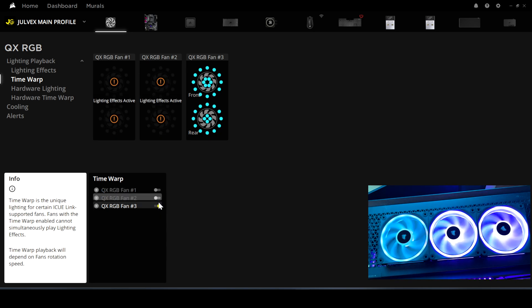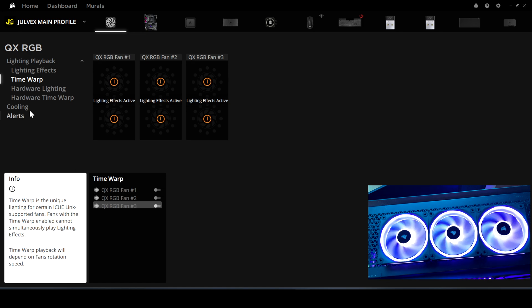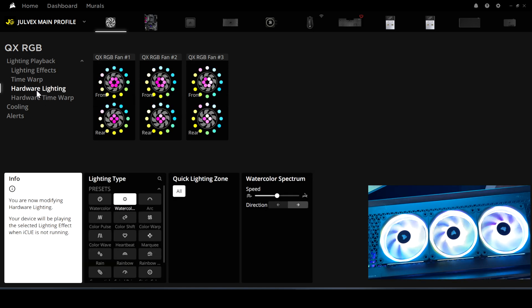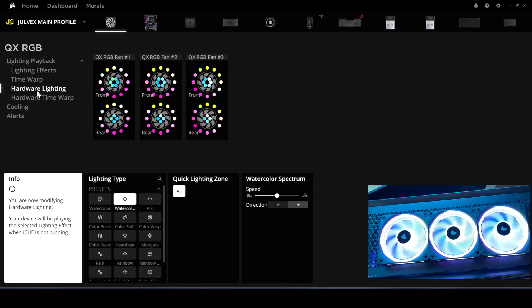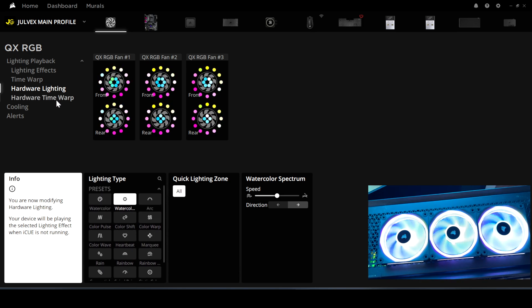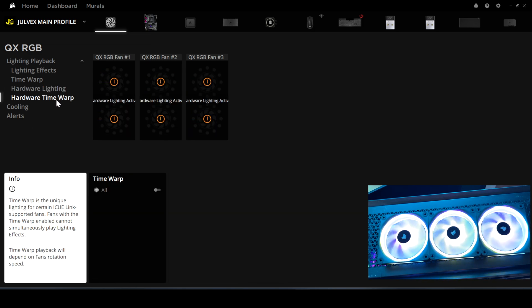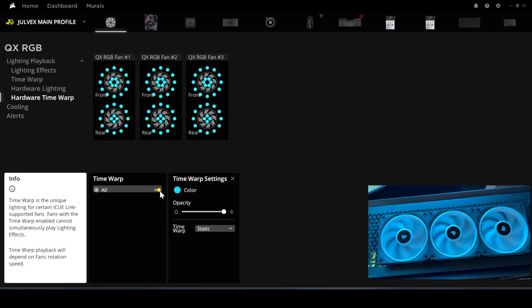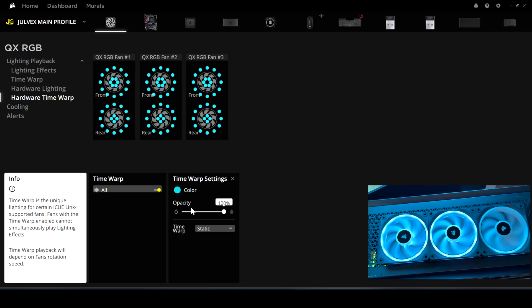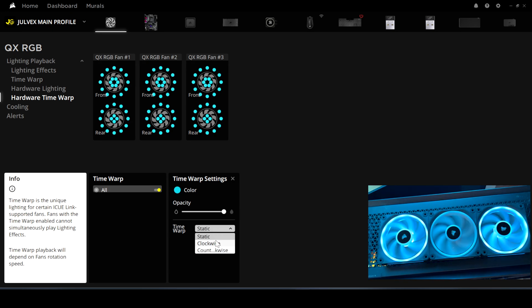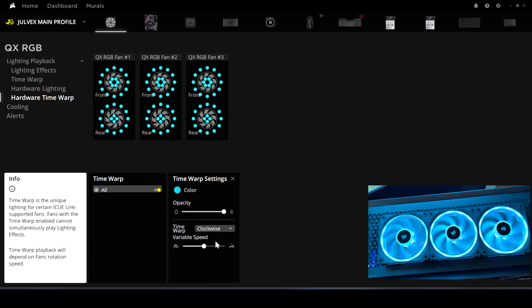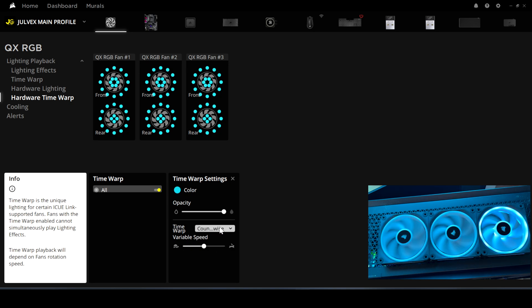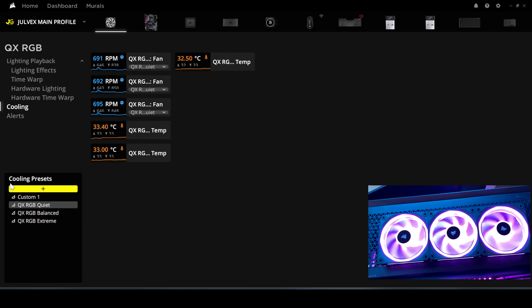You can set lighting for when you close iQ, choosing between presets or enabling Time Warp on all fans. You can choose colors, opacity, static or clockwise or counterclockwise rotation. In the cooling section, choose from presets or create custom settings.